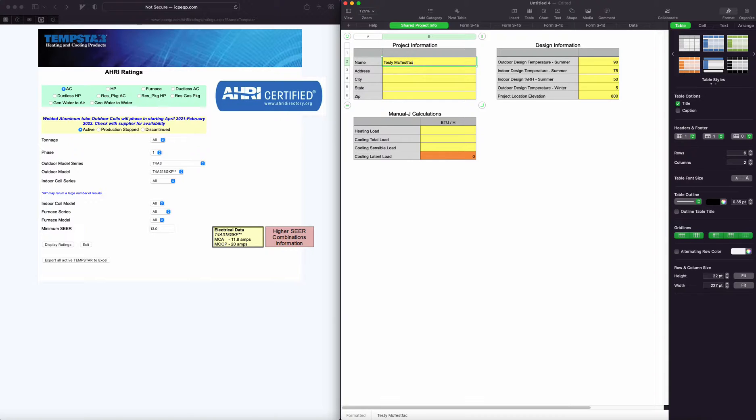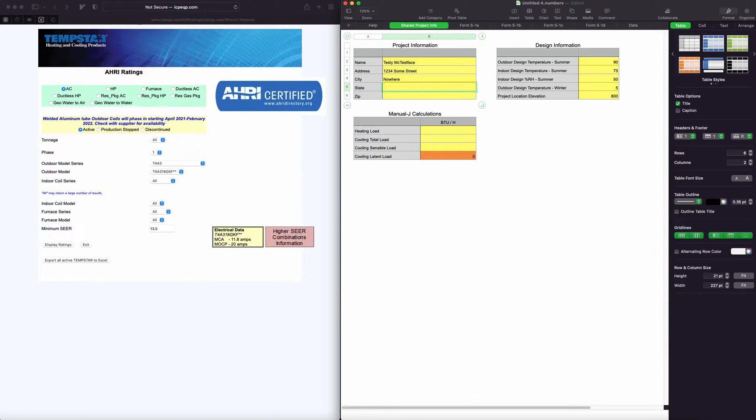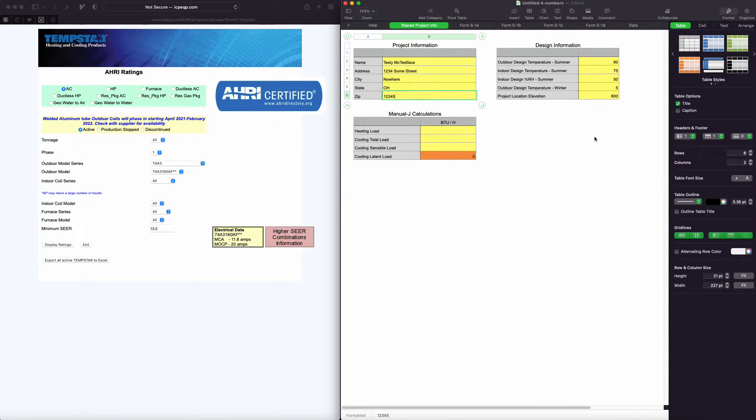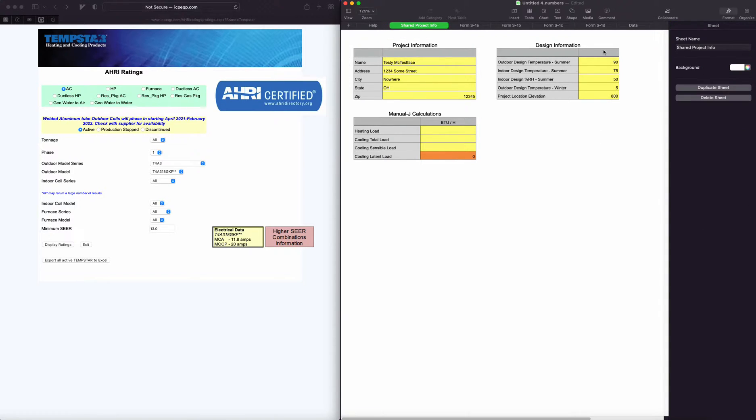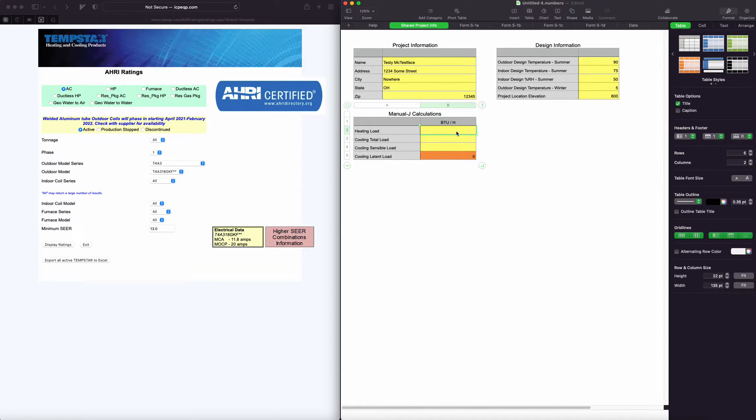I do already have it populated with the design conditions over here for my area, but you could adjust those however you want.